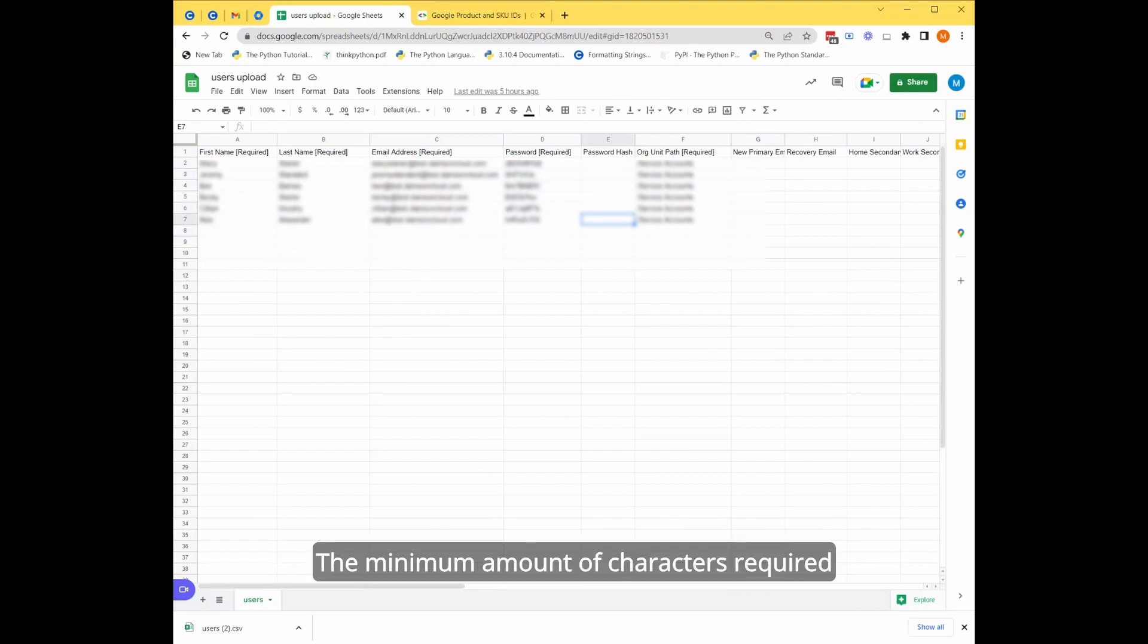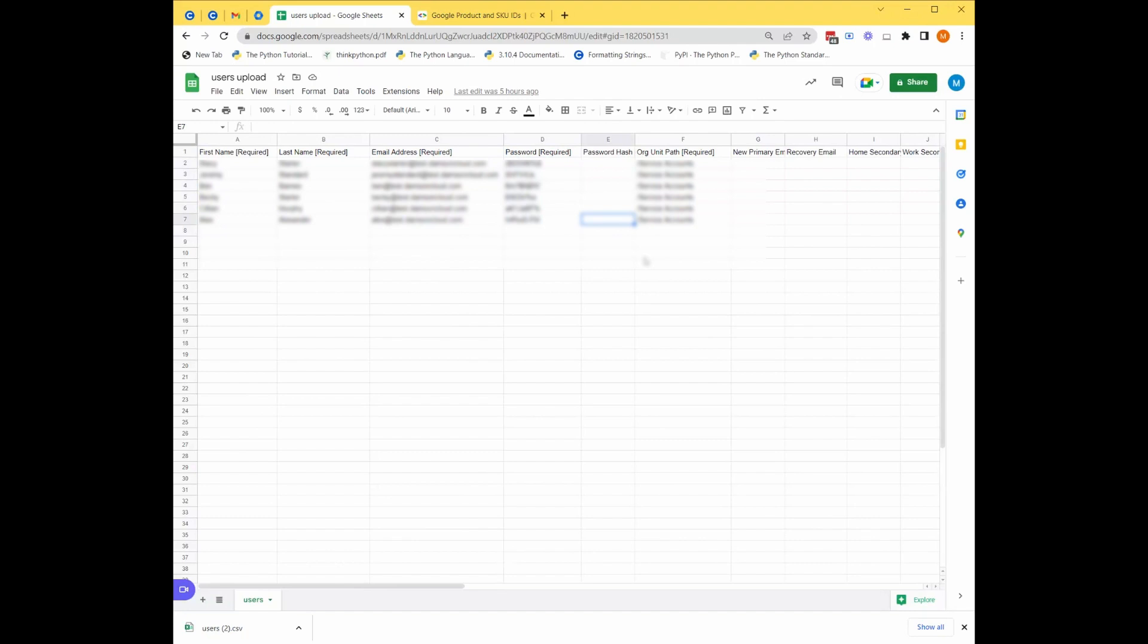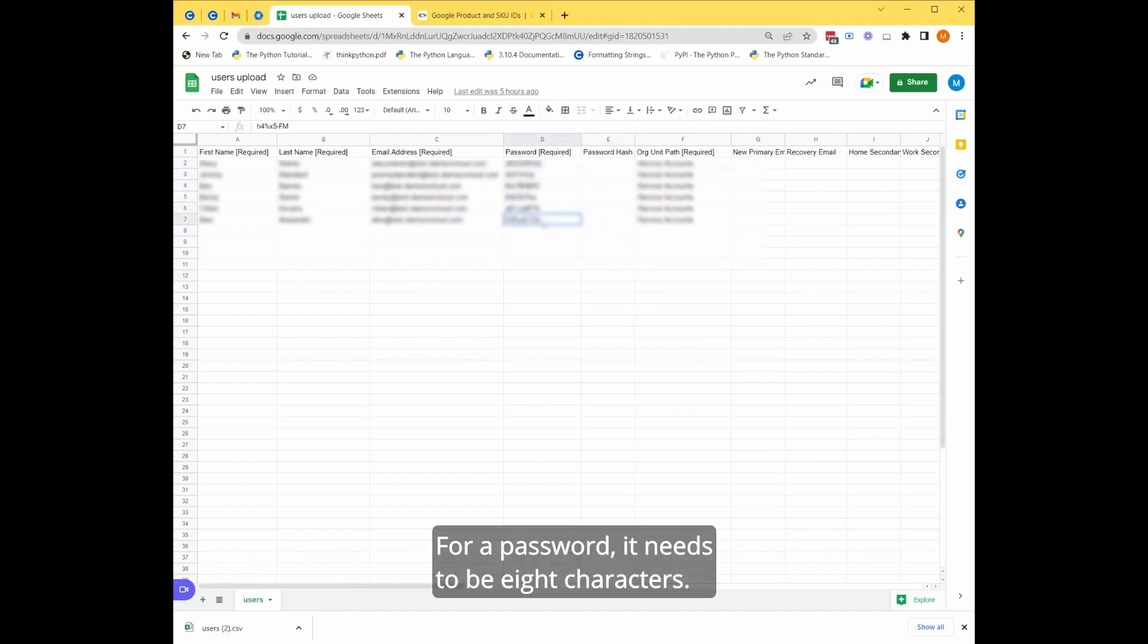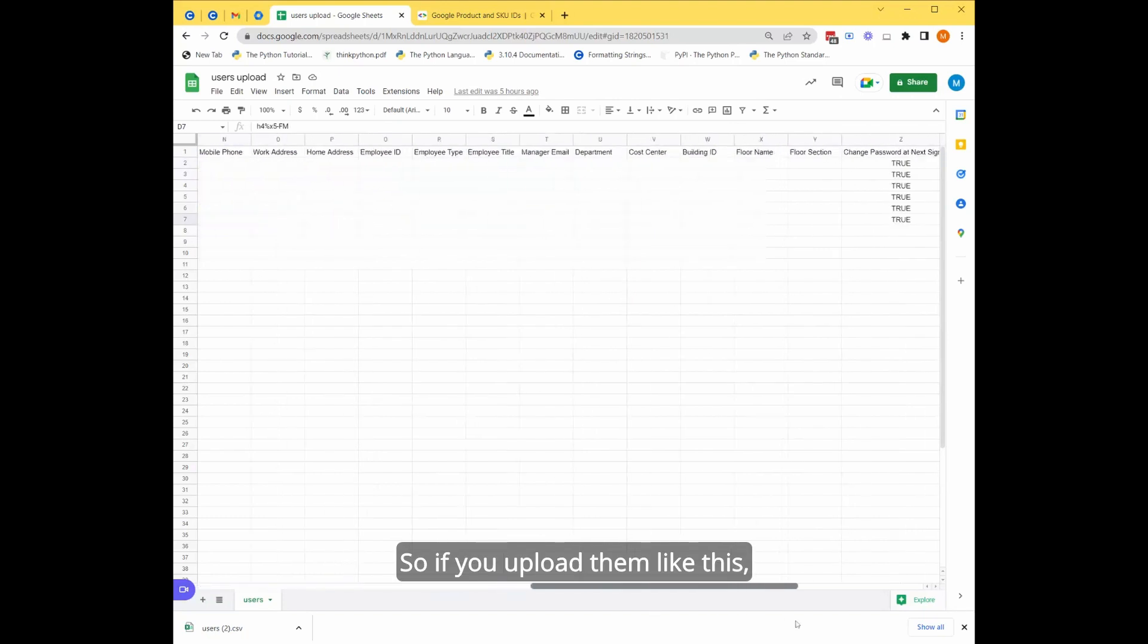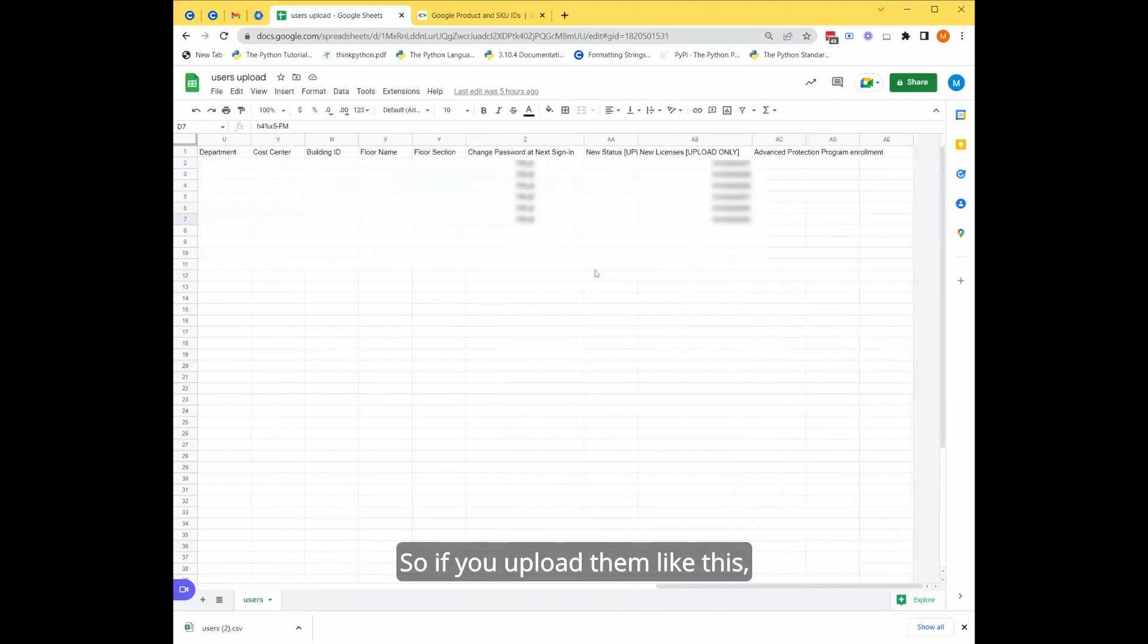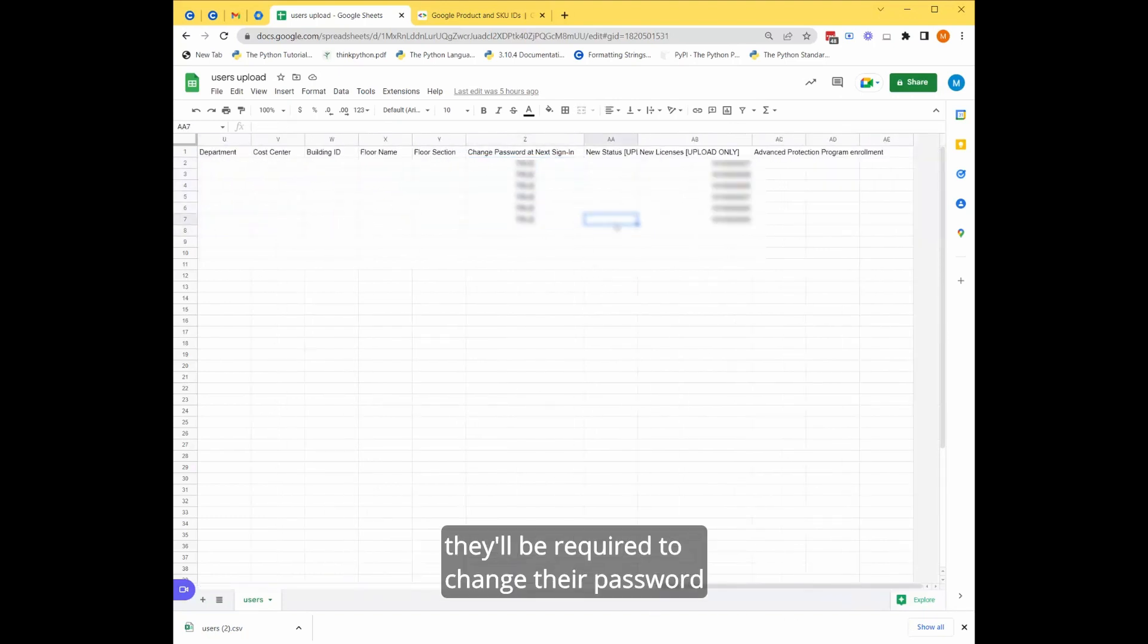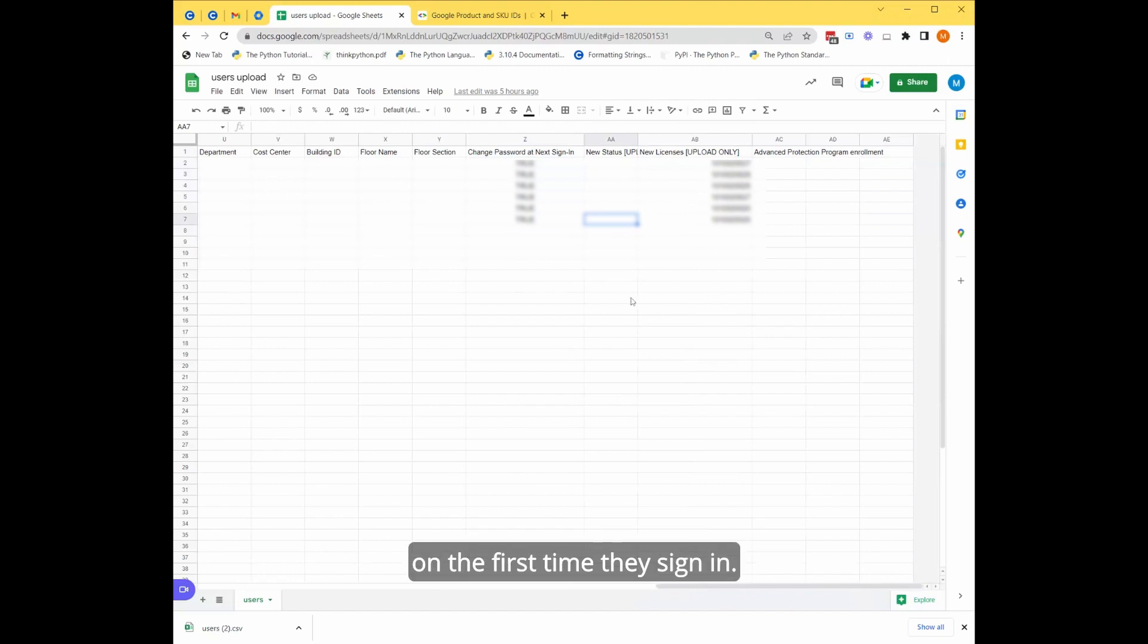The minimum amount of characters required to upload users is eight. For a password needs to be eight characters. So if you upload them like this, they'll be required to change their password the first time they sign in.